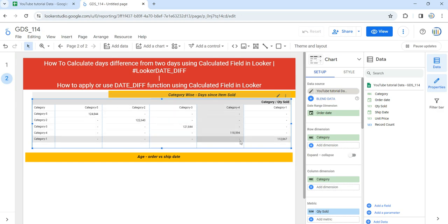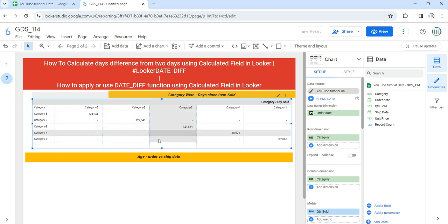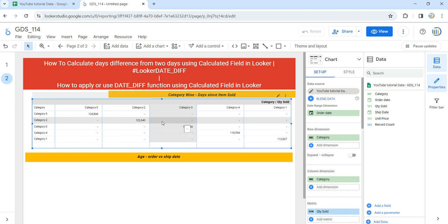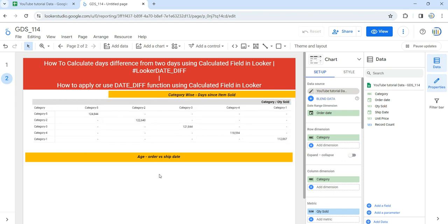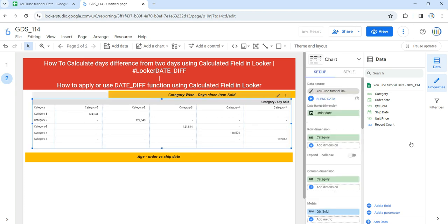By default, Looker has taken category as the row dimension, order date as the column dimension, and record count as the metric. Instead of record count, we need quantity sold as the metric. We also need to remove the date from the column dimension and use category instead. Now there are two ways of creating a calculated field: you can create one for a specific table, but then you won't be able to use it in other visualizations. It's always better to create a calculated field in your data source so it can be used in any visualization.